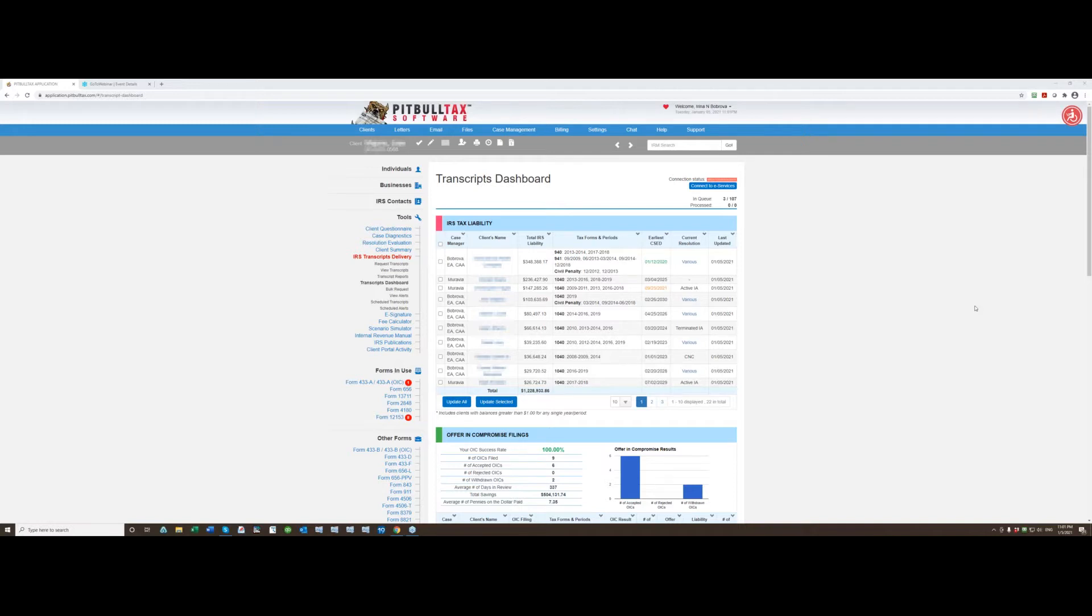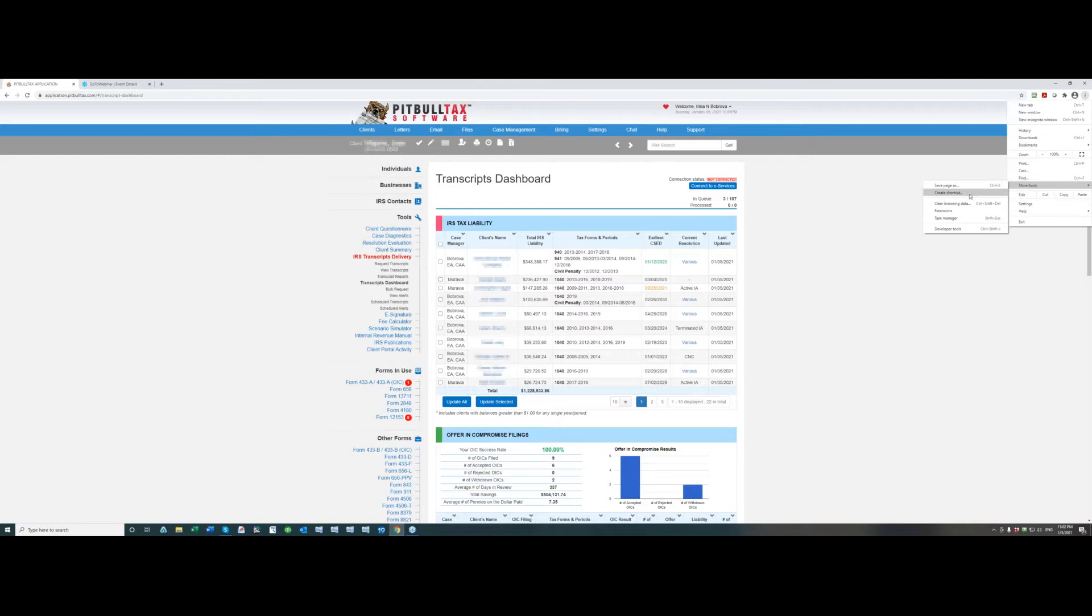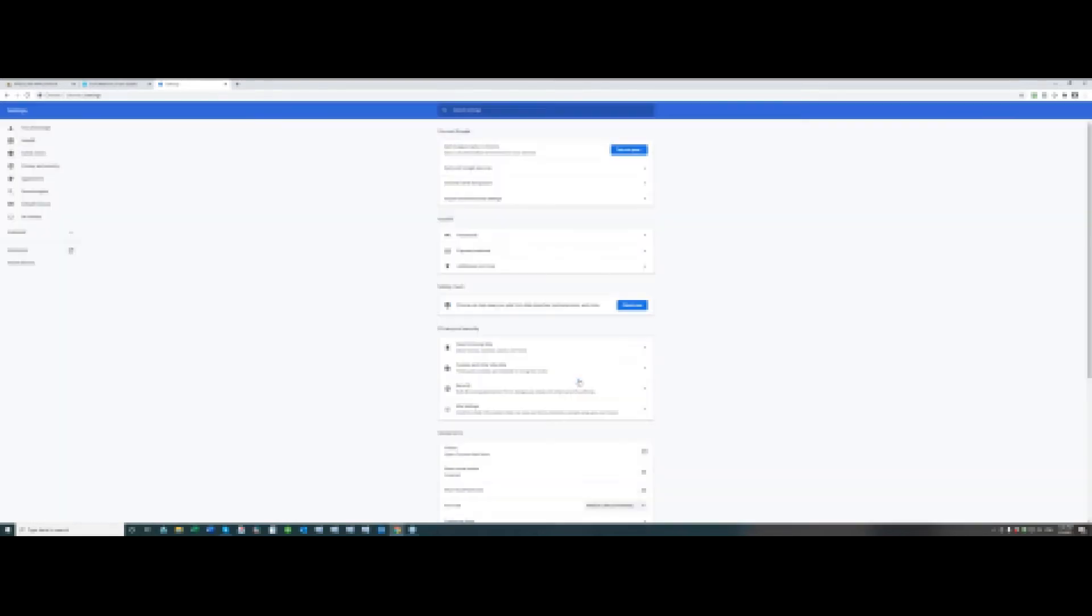I'm using Google Chrome so in order to clear cached memory in Google Chrome I need to go to settings menu, this gear icon in the top right corner, and under more tools I select clear browsing data and click clear data. I cleared cache memory already so I'm not going to do it but you will have to press clear data, then close your browser and then re-login to PitBullTax.